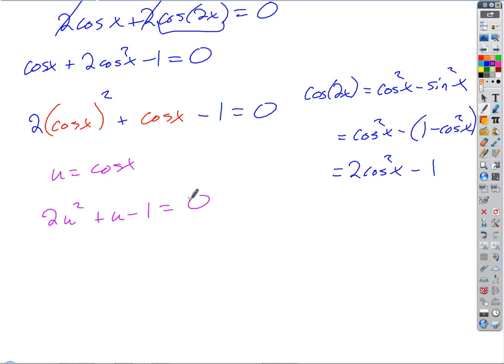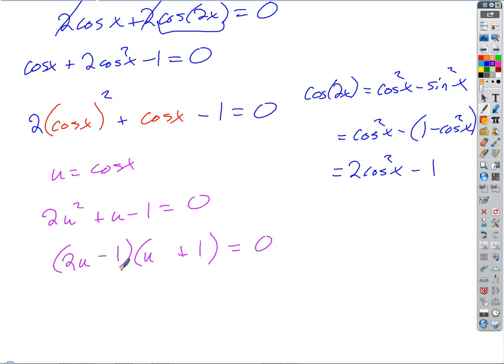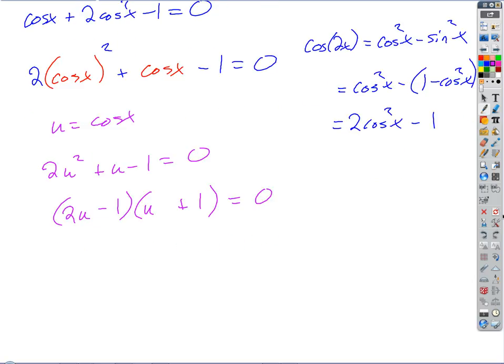It does factor. We know we'll get a 2U and a U. We need to find where the negative 1 and positive 1 go — the positive 1 must go opposite the 2U. Distributing gives 2U squared plus 2U minus U minus 1, which checks out. Solving for U, we get either U equals negative 1 or U equals one half.